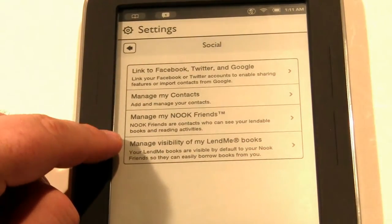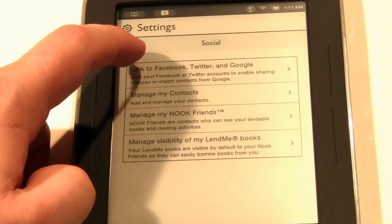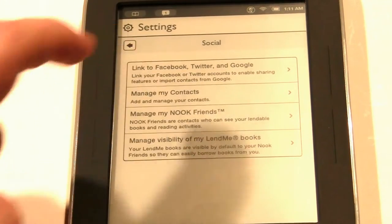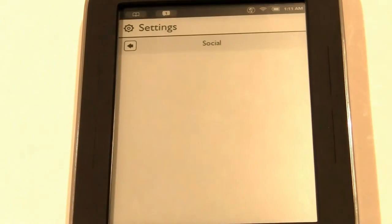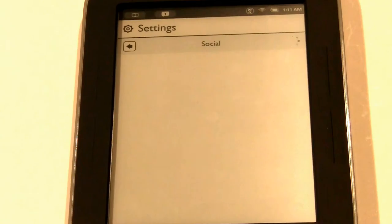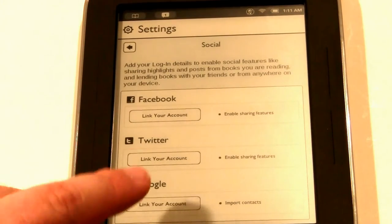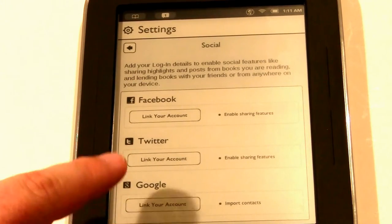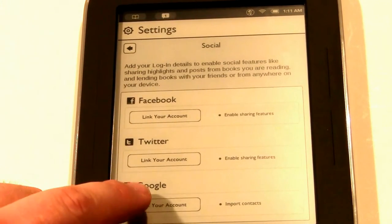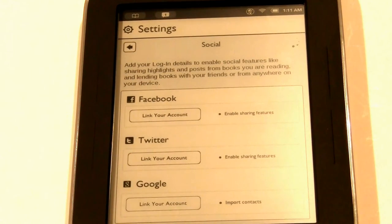We're concerned with the social one. You see a few options here. We want to click on the top one where it says link to Facebook, Twitter, and Google. Now you see three other options — connect to Facebook, Twitter, and Google. We want to click on link your account for Google.